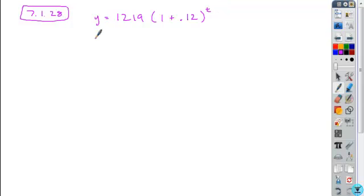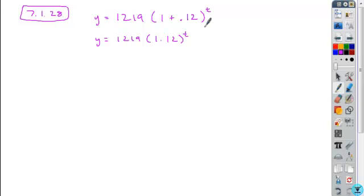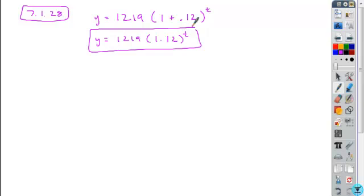But you're going to keep this just to be a model, so 1219 times 1.12 to the power of t is what your answer would be for that. Okay, so you leave t as your variable.